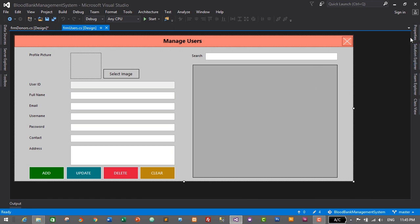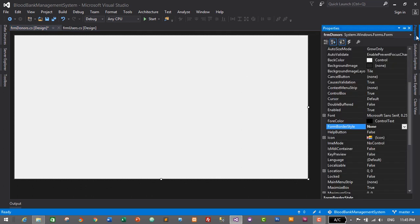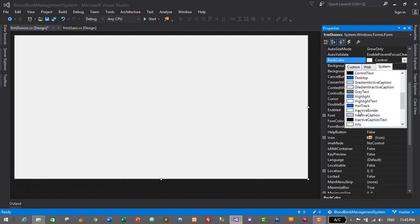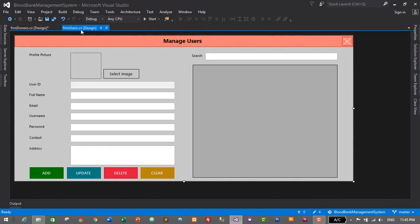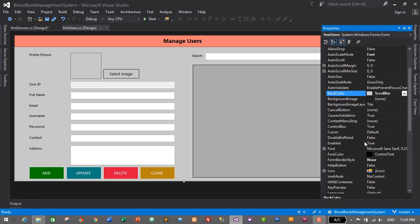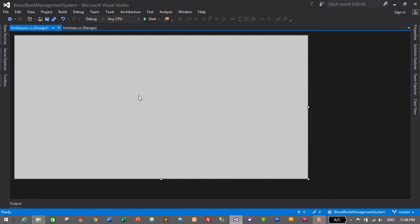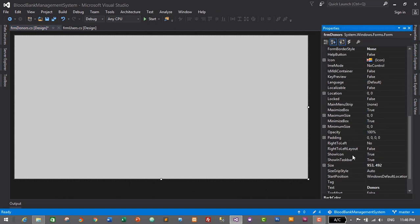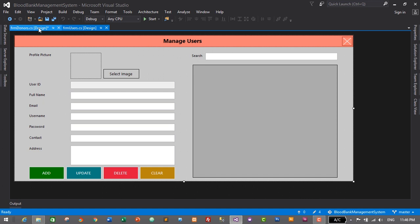We also need a darker background color. I'll check the users form — its back color is ScrollBar. So on the donors form, go to Properties, search for Back Color, and set it to ScrollBar for a darker background. Then match the size: the users form is 1100 by 500, so set the donors form size to 1100 width and 500 height.